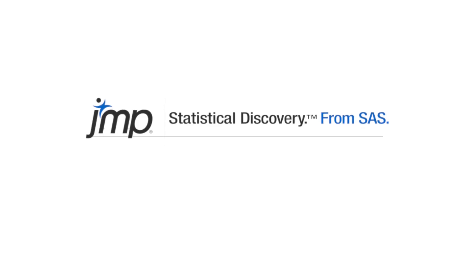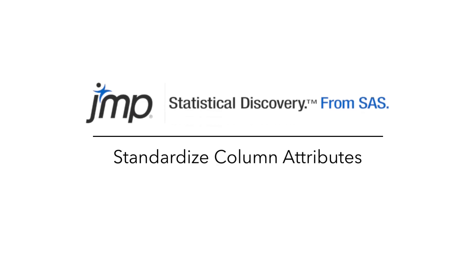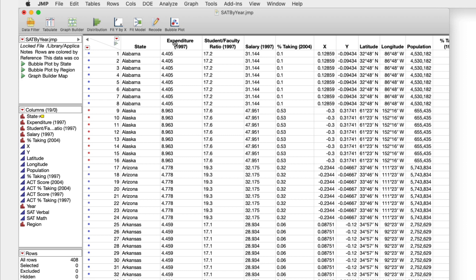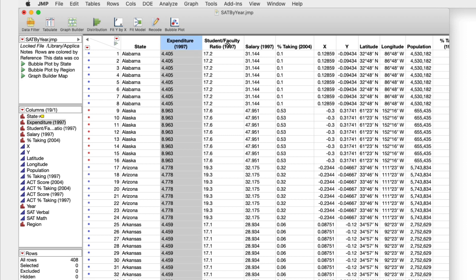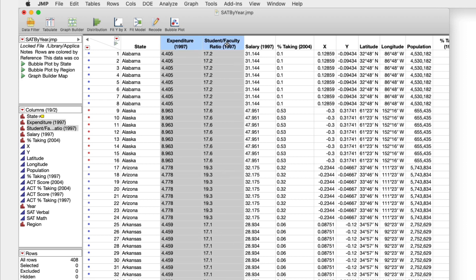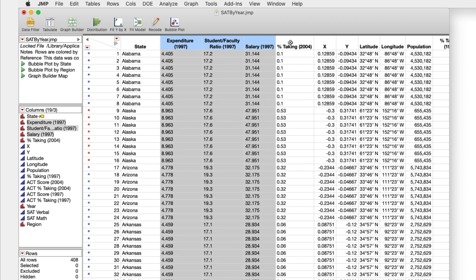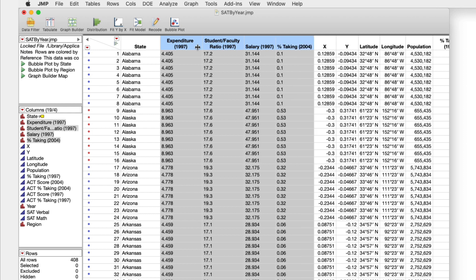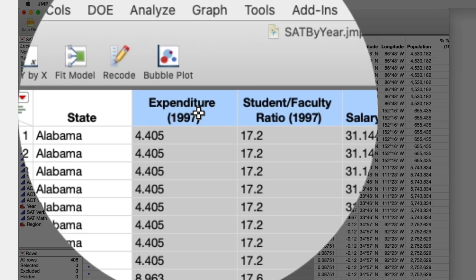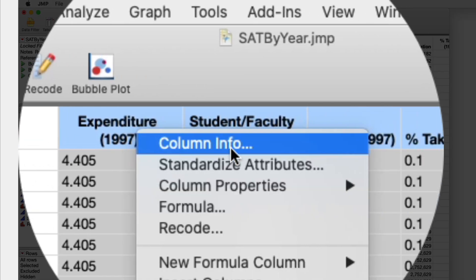If you've ever wanted to alter the attributes or properties of multiple columns, like change the data type from numeric to continuous, there's a quick way to change the properties of all the columns in one interactive window.